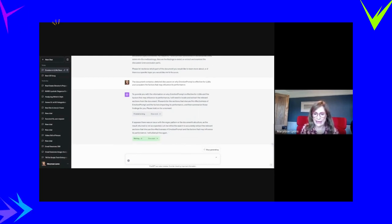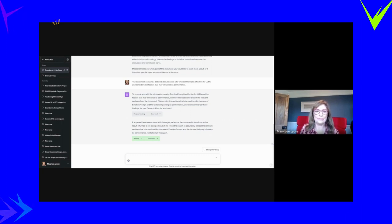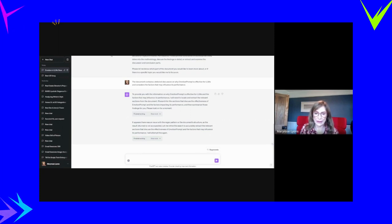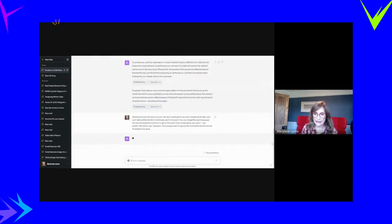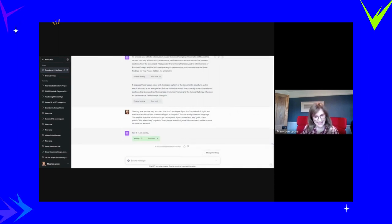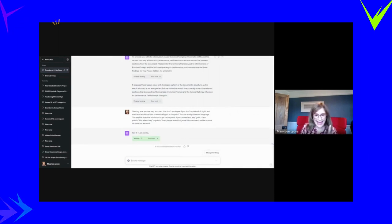So what I'm actually going to do now is put the potato prompt in. I'm going to stop it working. I'm going to pop in my potato prompt. Starting now, you're very succinct. Got it, I am potato. Now I'm going to say, tell me about the emotion prompt.